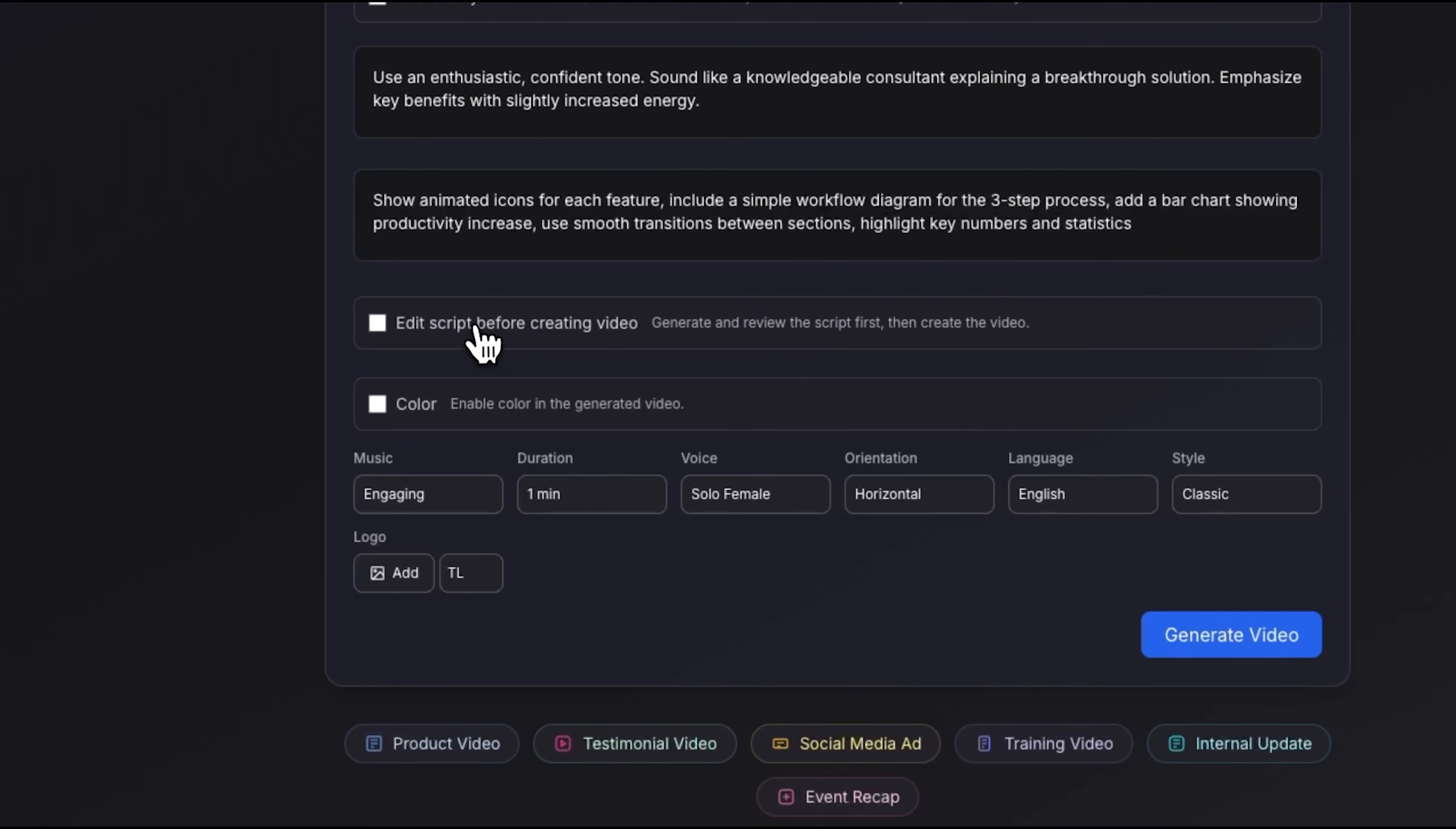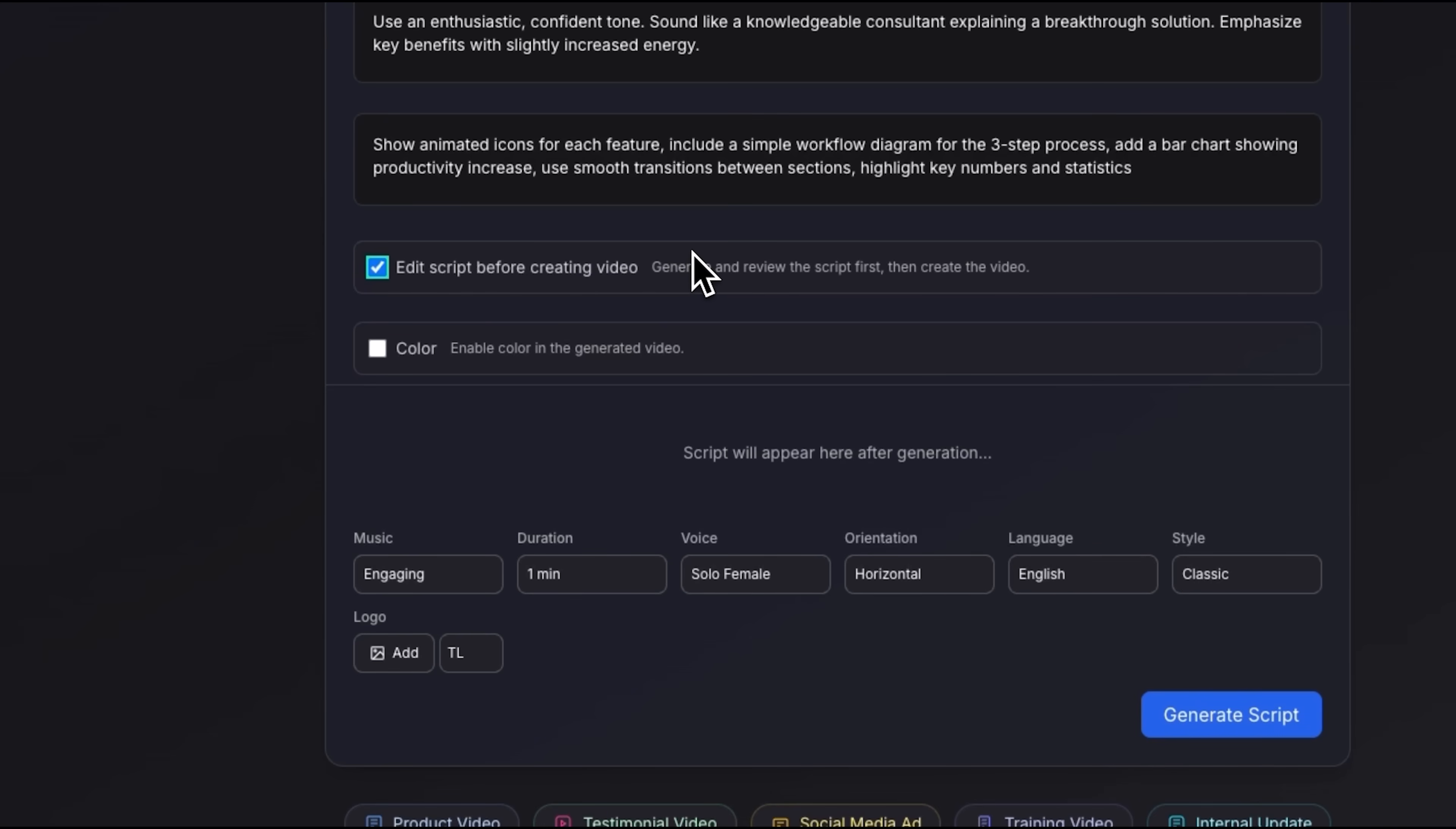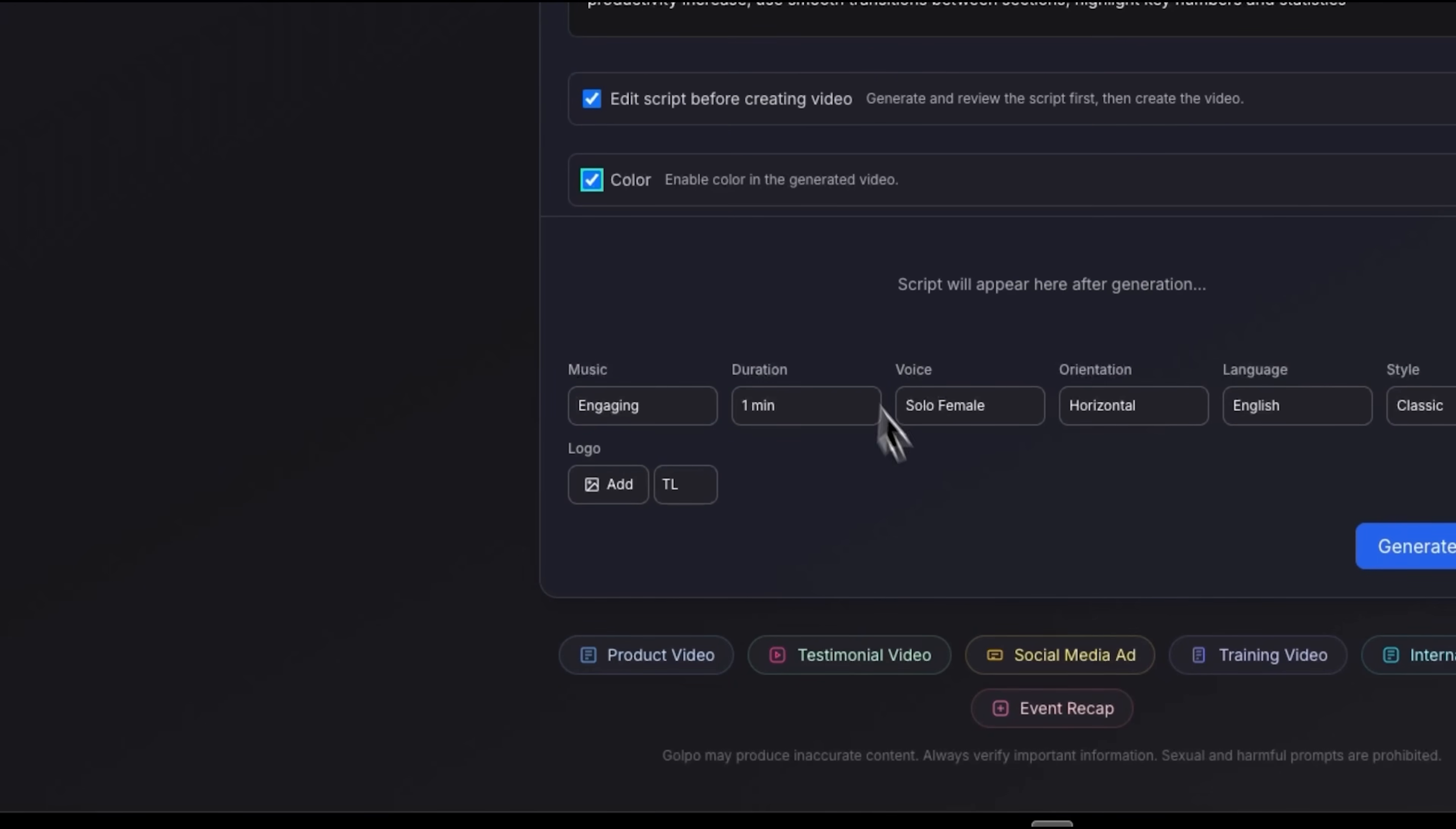The edit script before creating video checkbox is extremely useful. When this is turned on, Golpo AI creates a full script first, so you can check it and make changes before the clip is made. Additionally, we can turn on color to make the video look more lively.